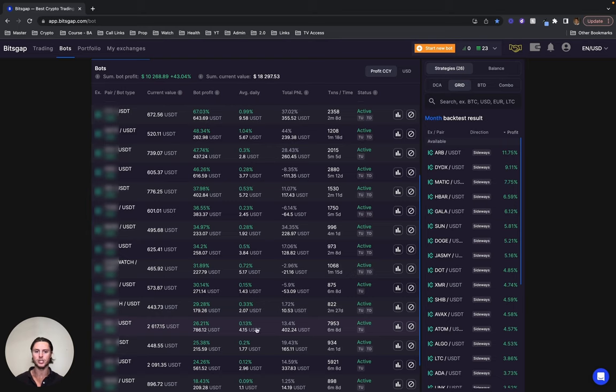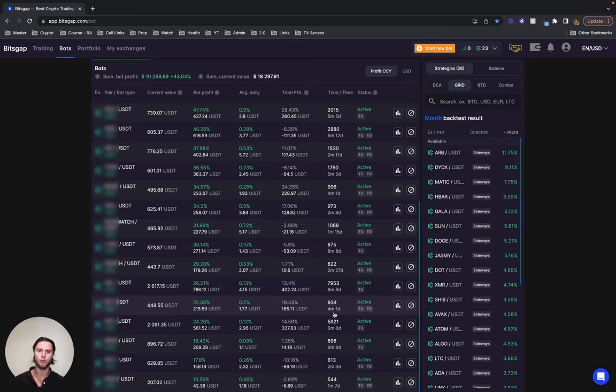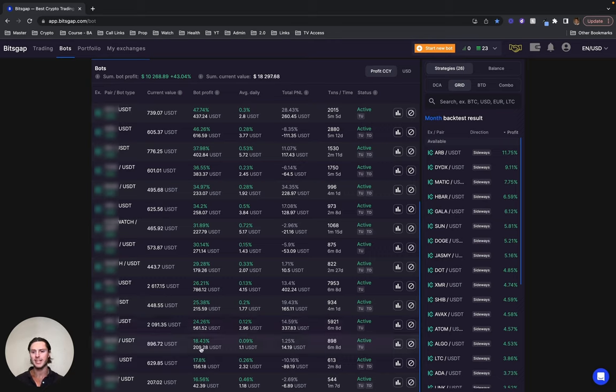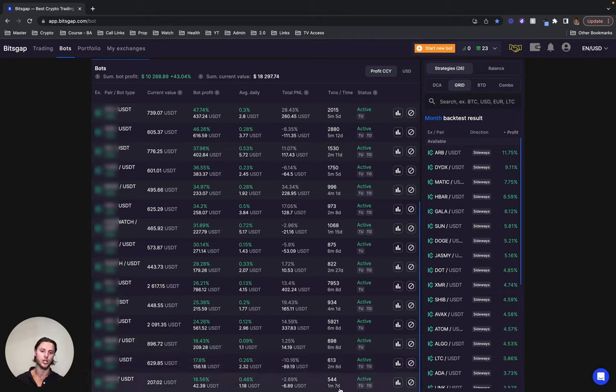This one has done 26% in six months, over six months there. Scrolling on down, this one has done 25% in four months. This one has just done shy of 25% in six months. This one has done 18% in six months, and this one here has done 17% in two months and this one here has done 16.5% in just over one month.